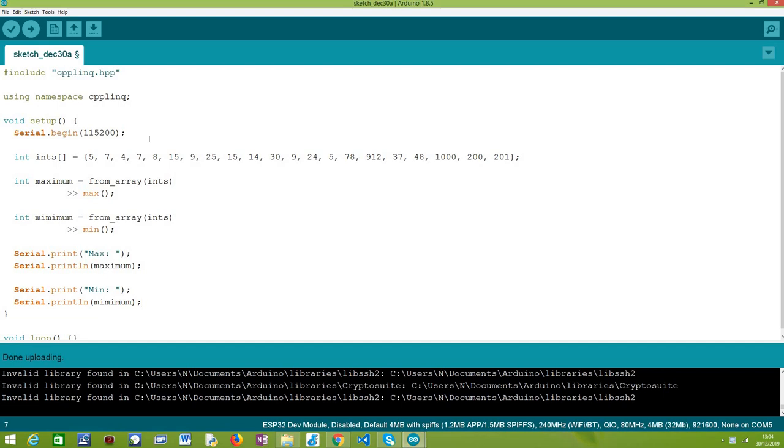Hello! In this tutorial, we are going to learn how to use the C++ LINQ library to get the minimum and maximum values of an integer array.